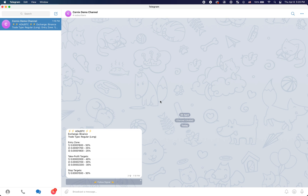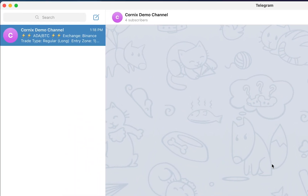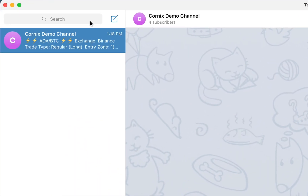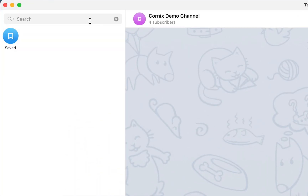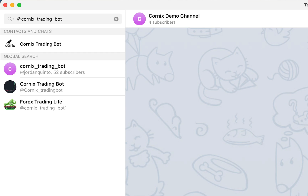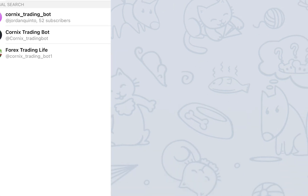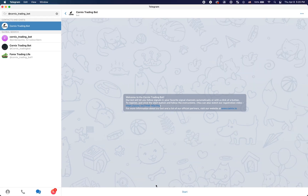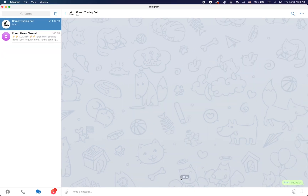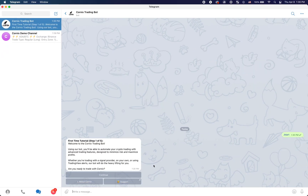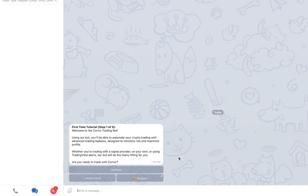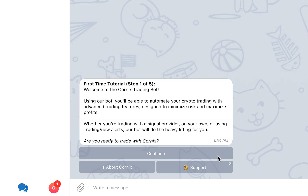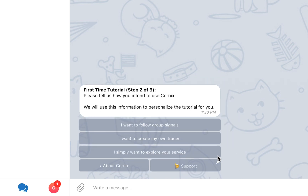To start the registration process, start a conversation with the bot by searching for Cornix trading bot, or click on one of the follow buttons that are attached to a signal that was posted in one of your groups. Proceed to click the start button on the bottom. In the next few screens, simply follow the instructions.